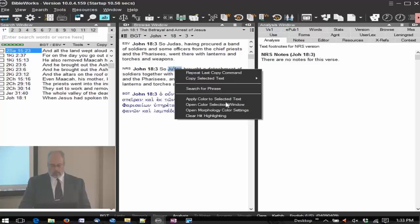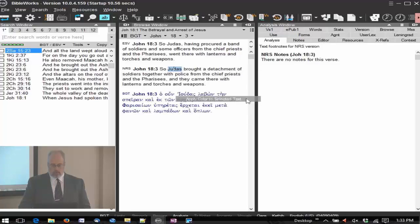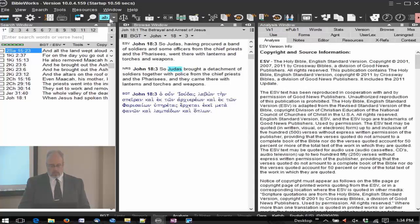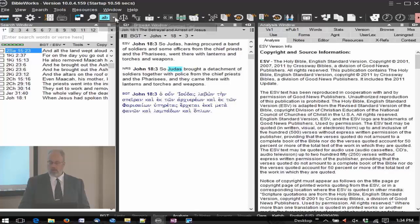I'm just going to apply a word here in the NRS. Right click and apply color to selected text. And notice the color is now applied.